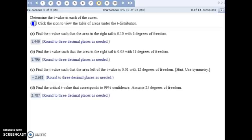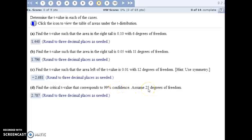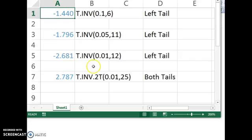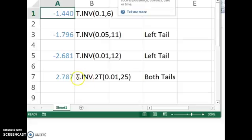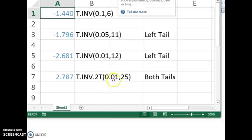And for the last part, we're finding the critical value that corresponds to 99% confidence and assuming 25 degrees of freedom. So this means that both tails together only have 1% in them. So if we want to do both tails at the same time, we do t.inverse with two tails. And here we do 1%. That's in both of the tails. 25 degrees of freedom. And Excel calculates the t value for you.